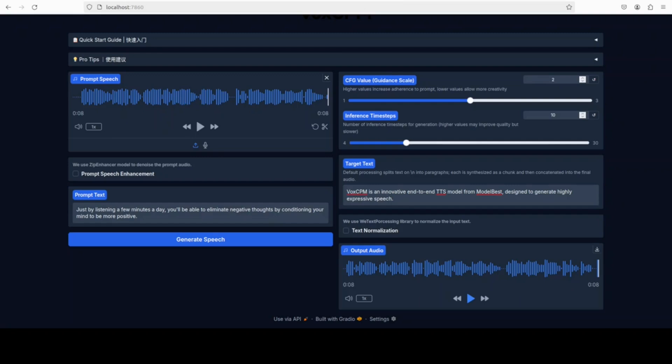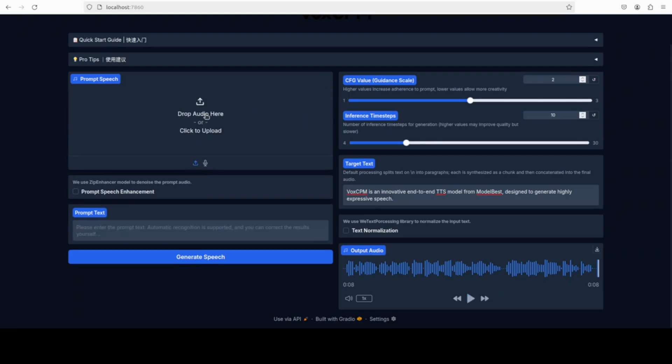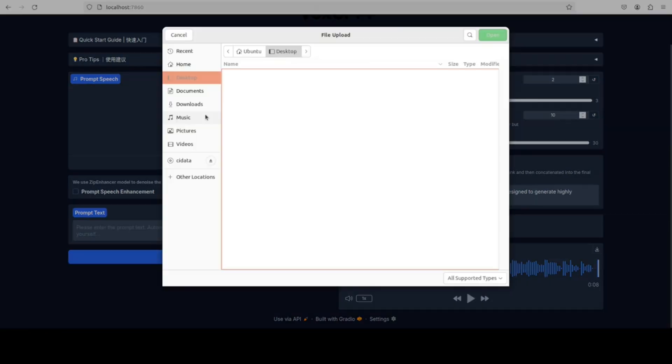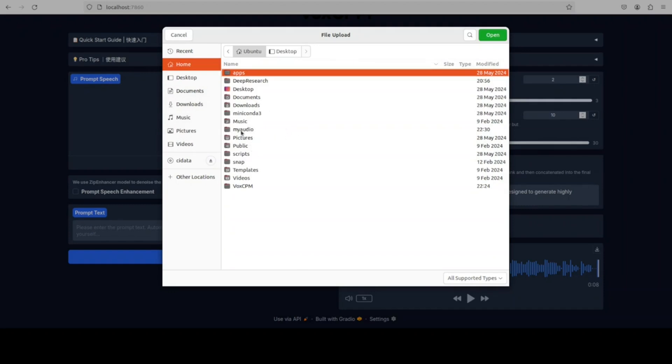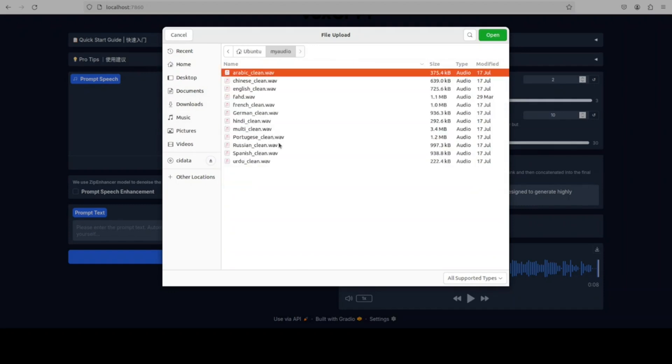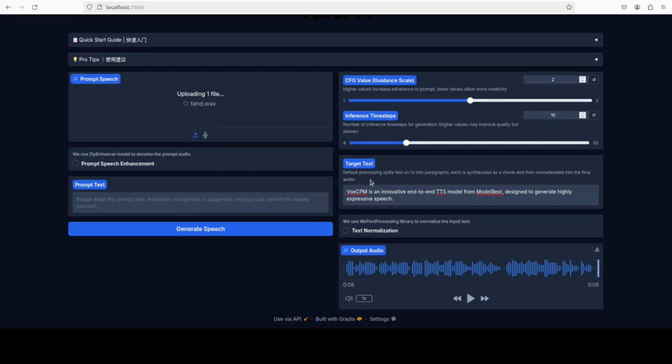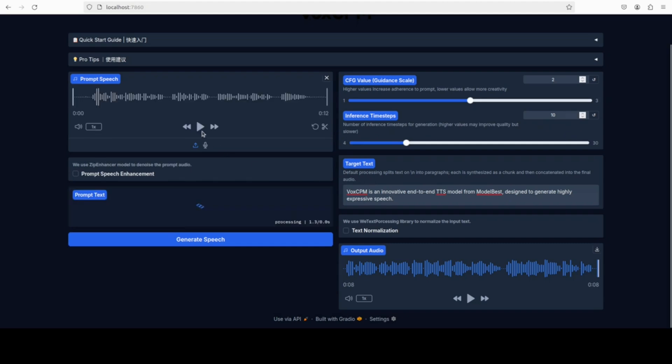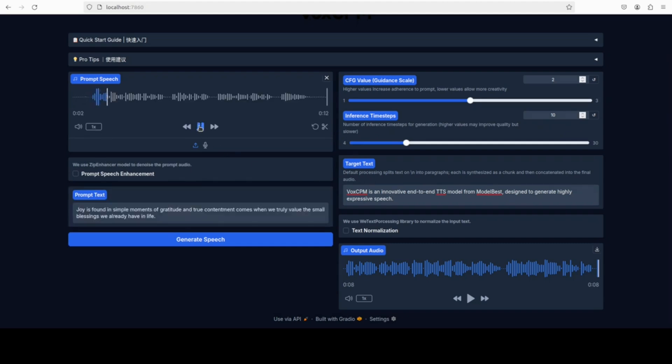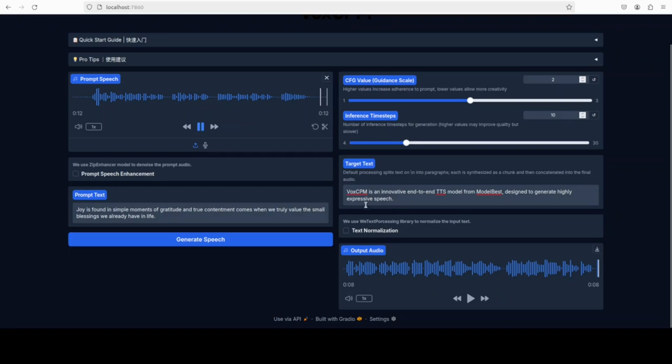The start is good. Let's try it out on my own voice because this thing comes with their own demo. I'm just going to select my own wave file. Let me play it for you. Joy is found in simple moments of gratitude, and true contentment comes when we truly value the small blessings we already have in life.